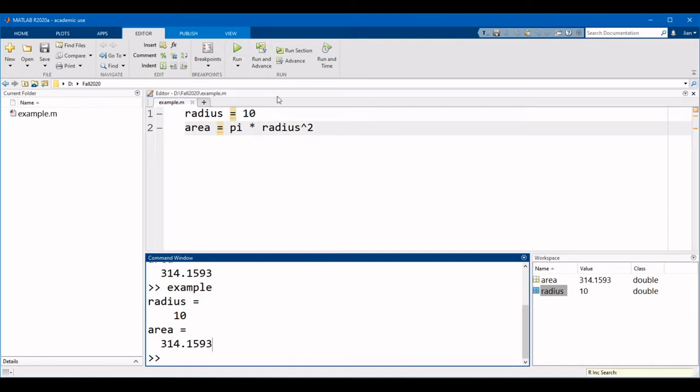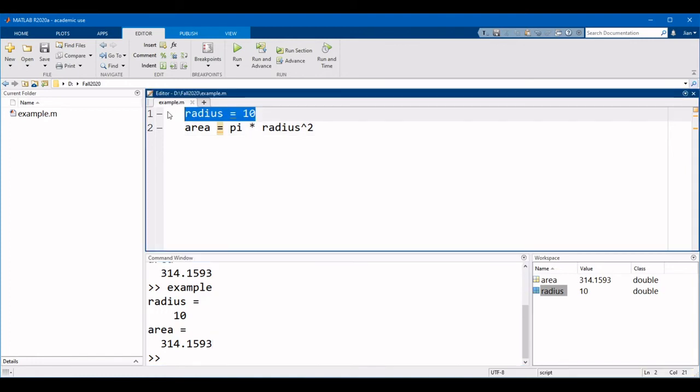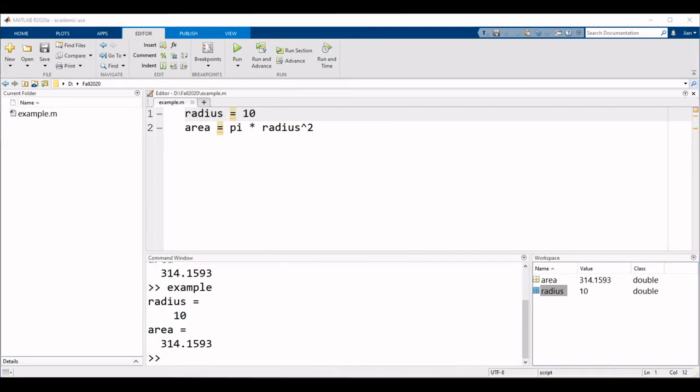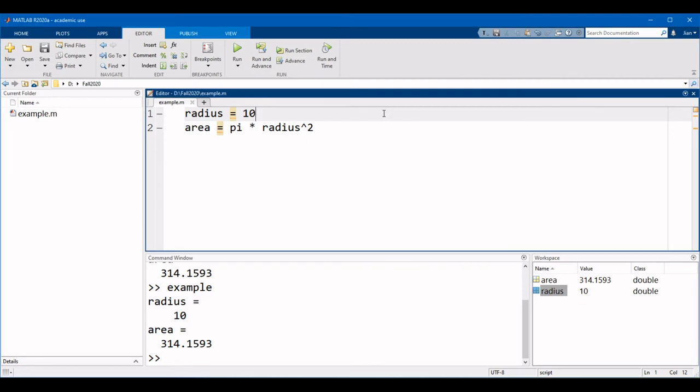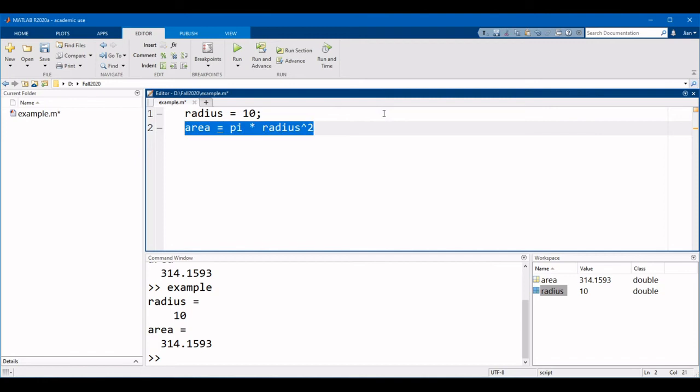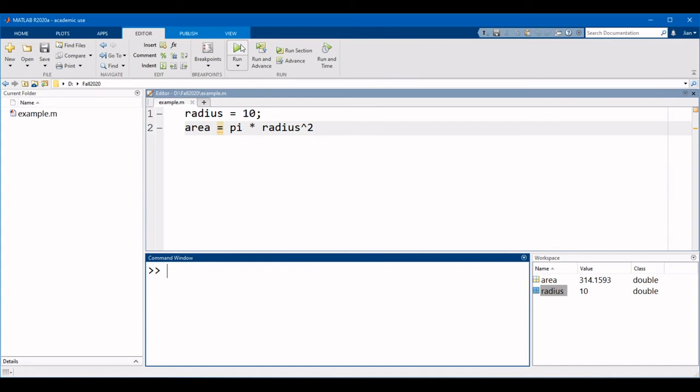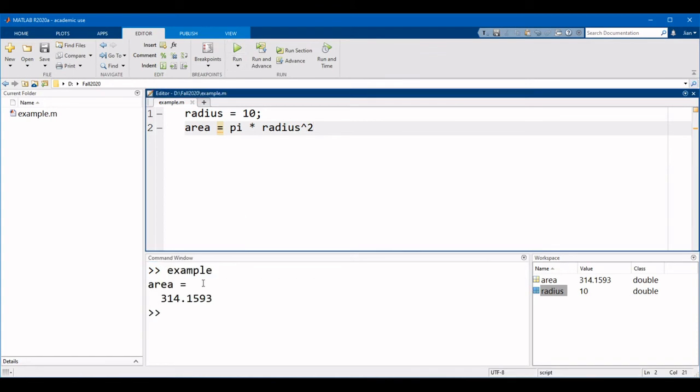Notice that when you run the script, MATLAB prints the output of each line out in the command window. This is useful when you're debugging a script but can really clutter up the command window if you're running a long piece of code. You can suppress the output of a line by adding a semicolon at the end of the line. However, in this case, I'm going to leave the line with the area without a semicolon because this is the value I'm interested in. Let's clear the command window by using the command clc. And running the script again, you can see that only the area has a printout but the radius does not.